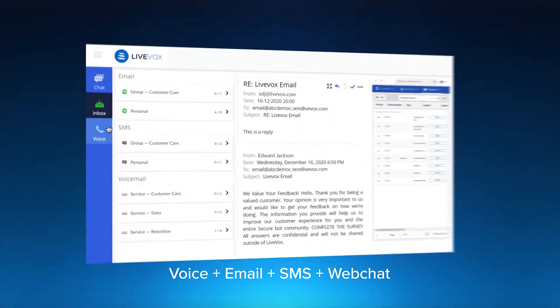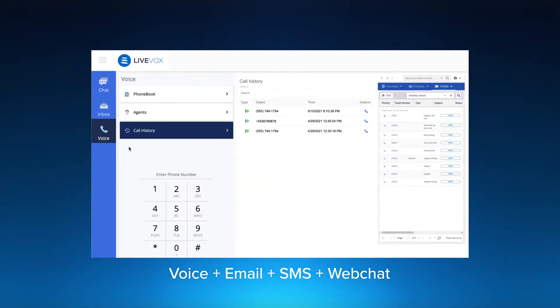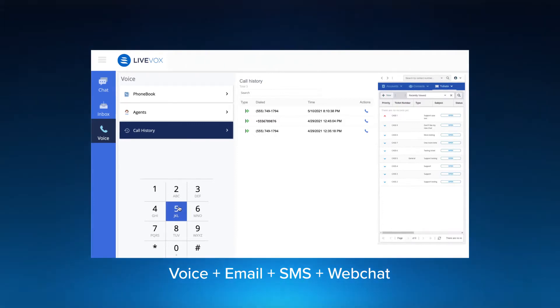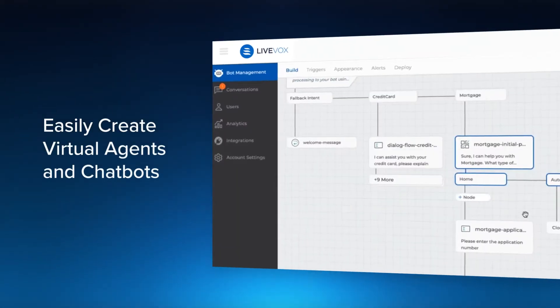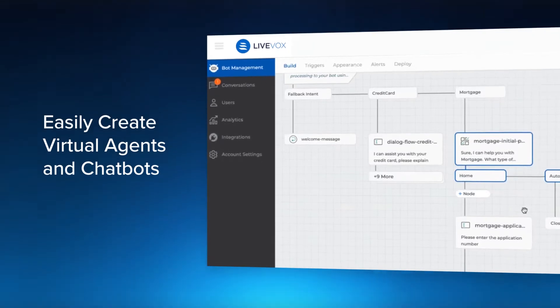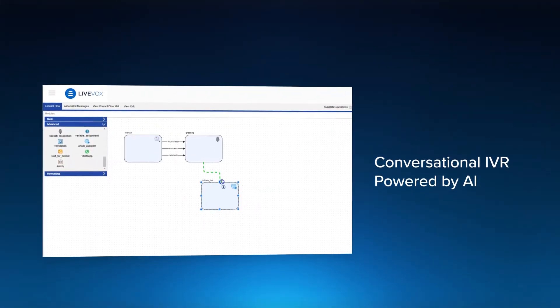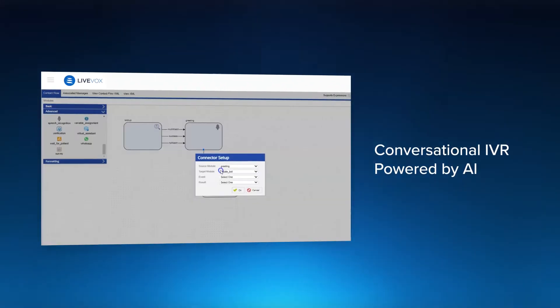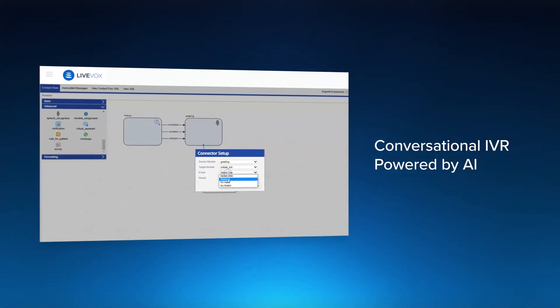With LiveVox, you give people the freedom to engage with your business how they want, when they want. And with our pre-integrated practical AI capabilities, it's simple to offer 24-7 automated customer support across channels, augment your live agents, plus generate powerful analytics.